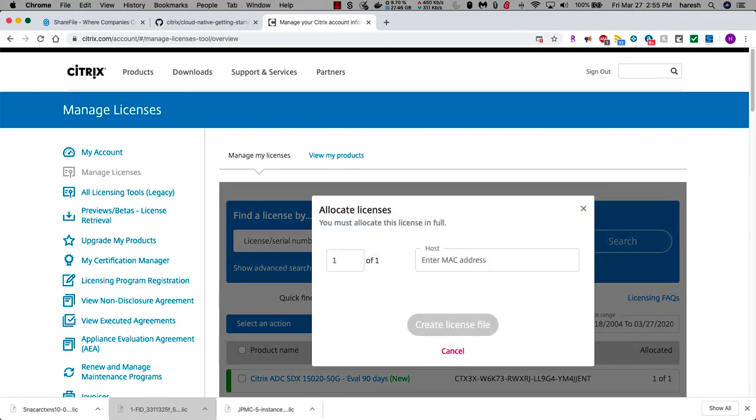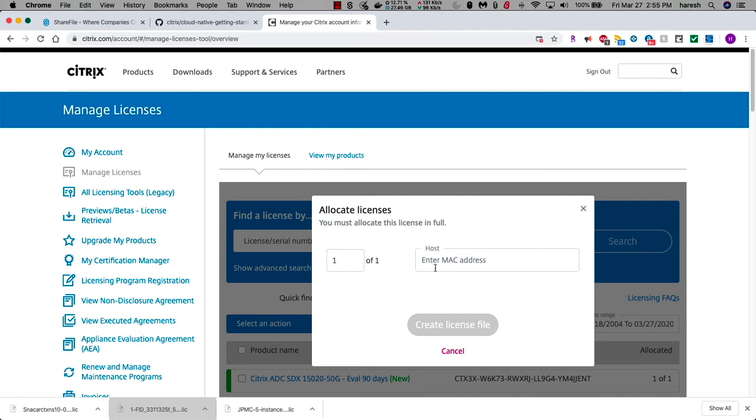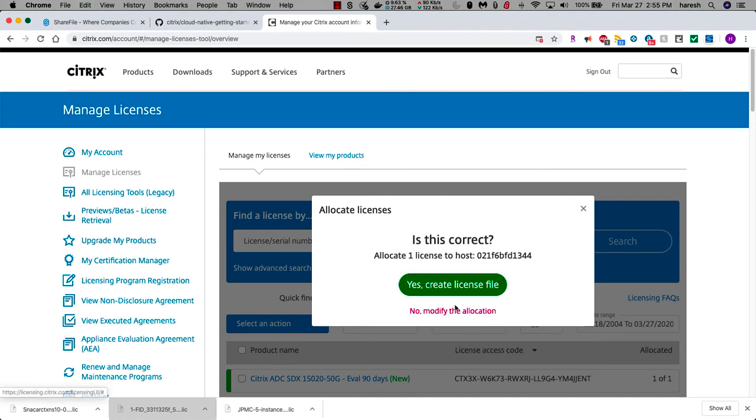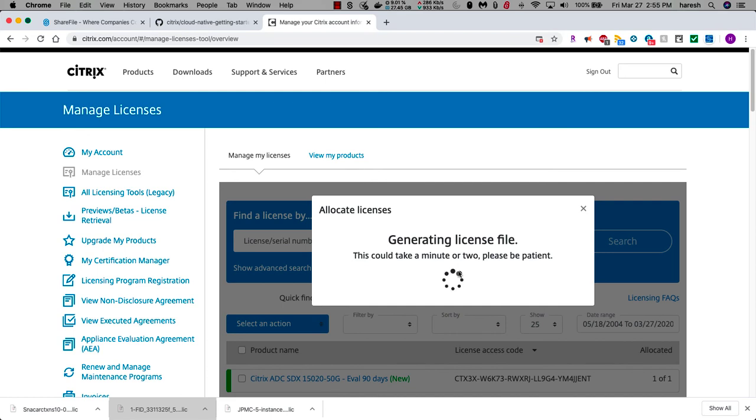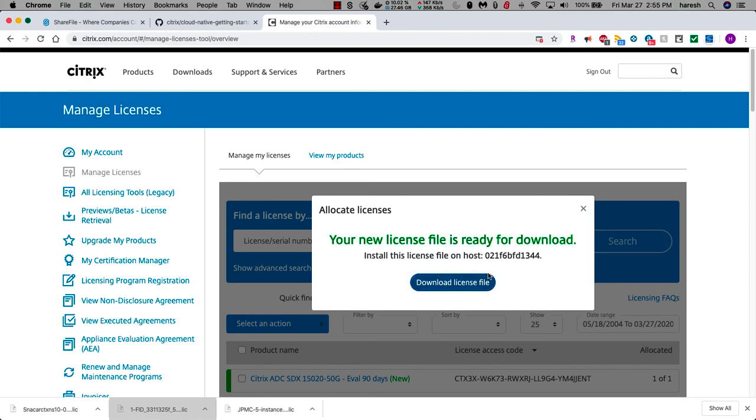And now you can continue the process that we always do, which is to allocate. Paste in the host ID. Click yes. Allocate it. And there it is. Thank you.